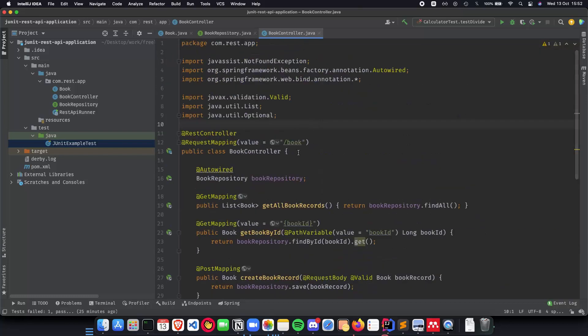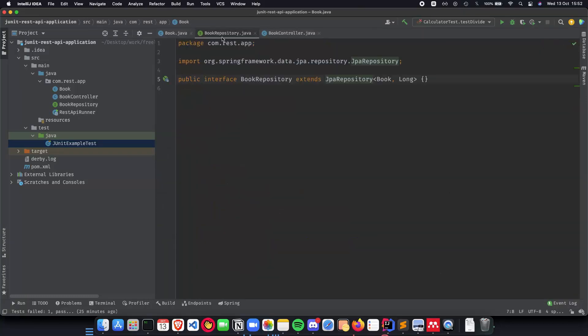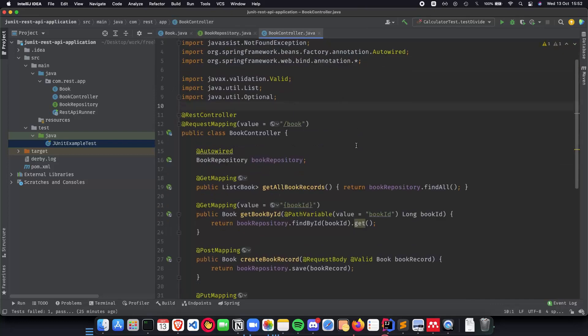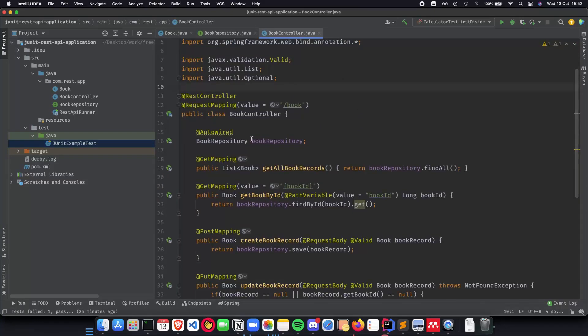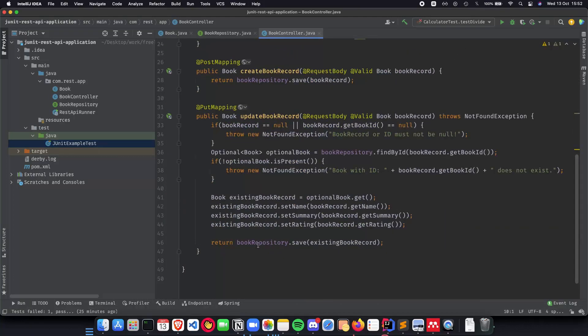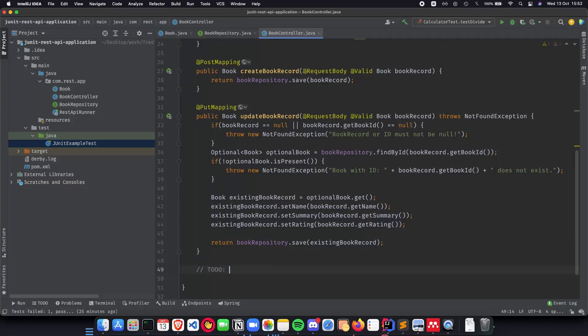So here as you can see we have our book record, we have our book repository and the controller includes the book repository, get all book records, get book by ID, create and update. Delete we will be writing.